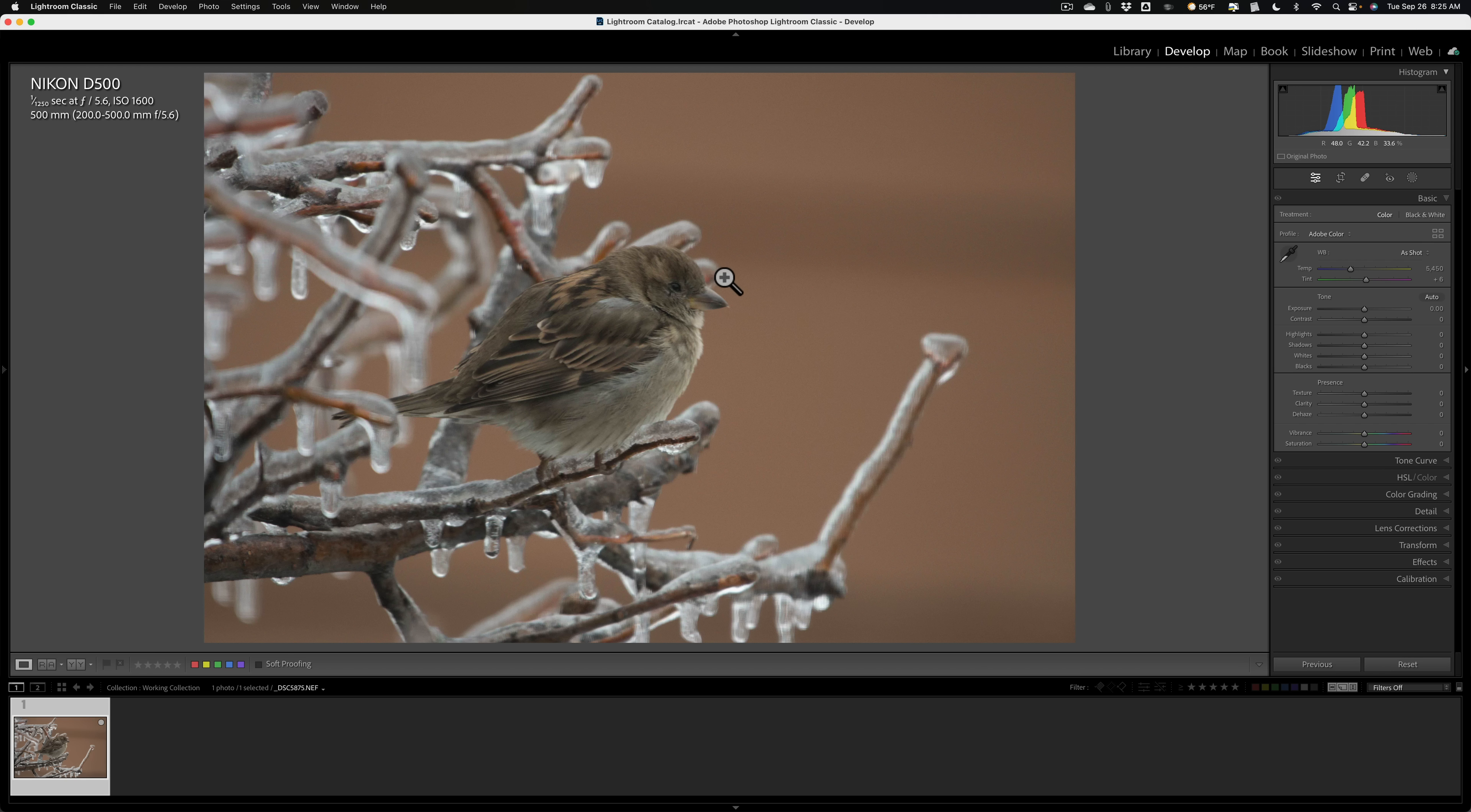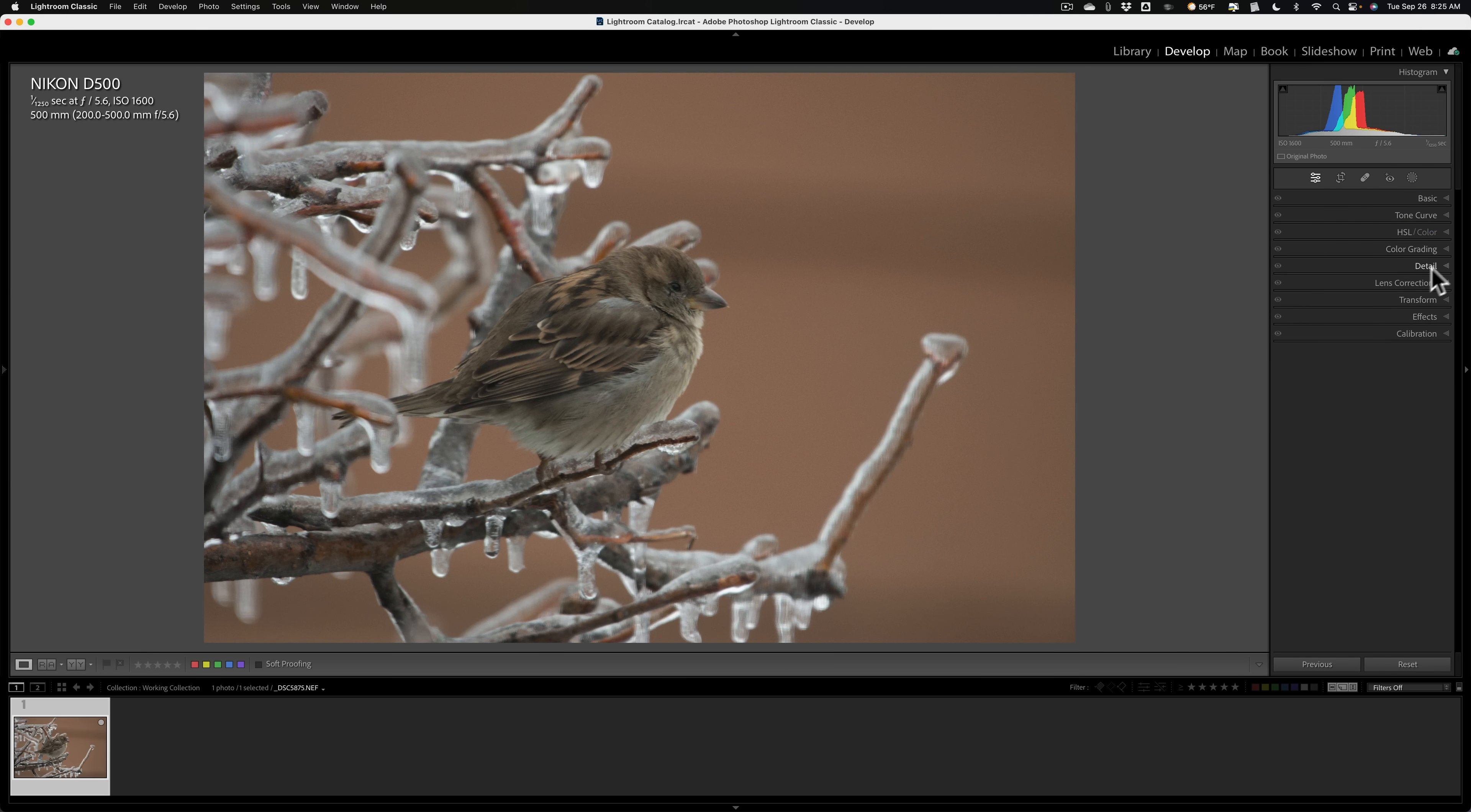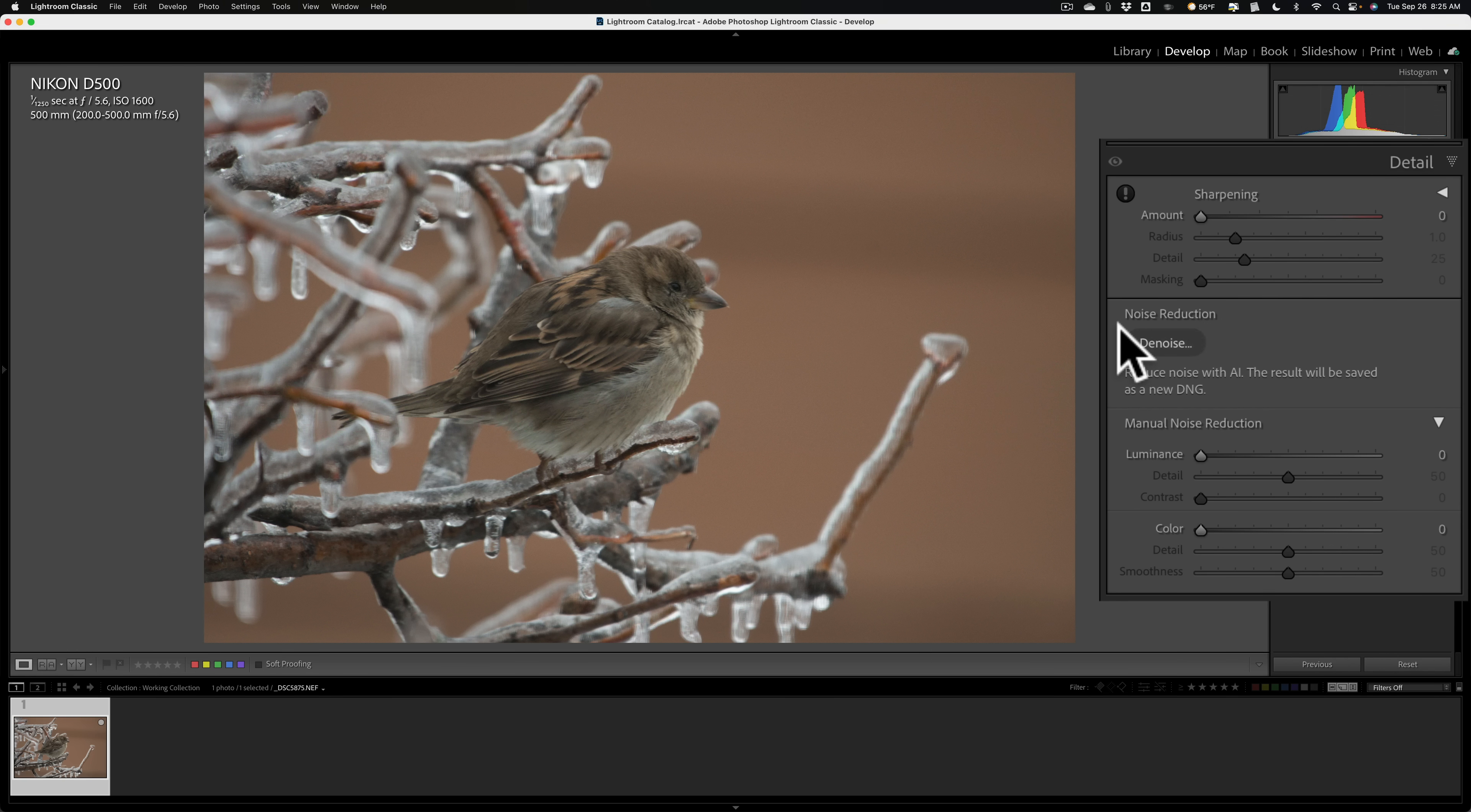I suggest you remove noise early in your workflow with pretty much any type of image, wildlife, landscape, anything. Remove noise early in your workflow. It just works better, and you'll be able to do a better edit because of it. So, what I'll do is, before I do anything else, I'll drop down to the detail panel, and I'll look to see that noise reduction, this denoise noise reduction, is available.